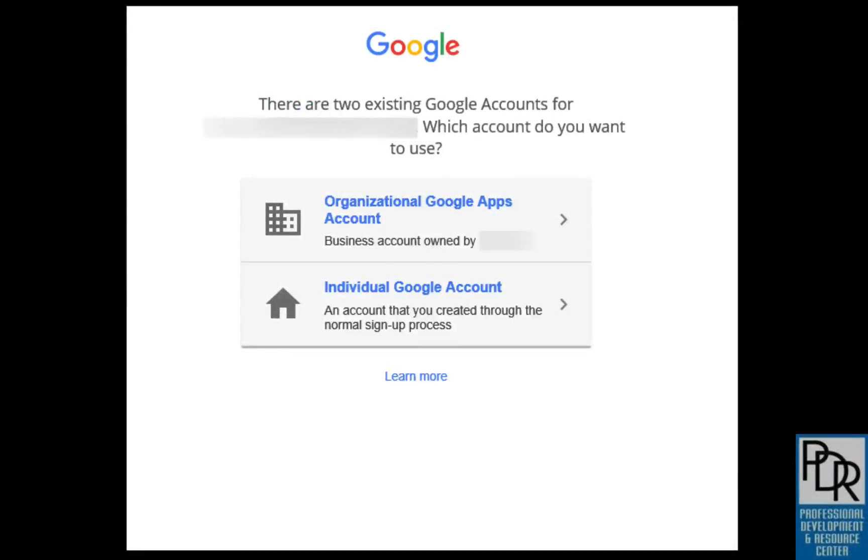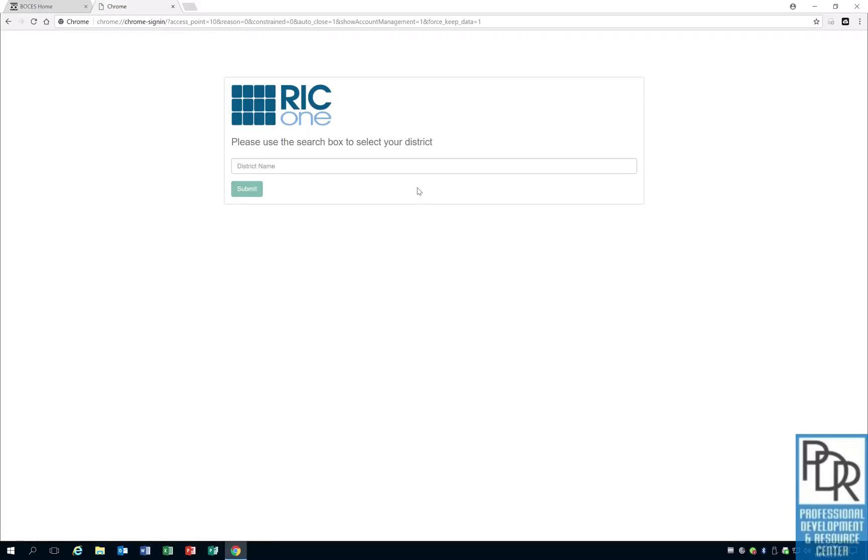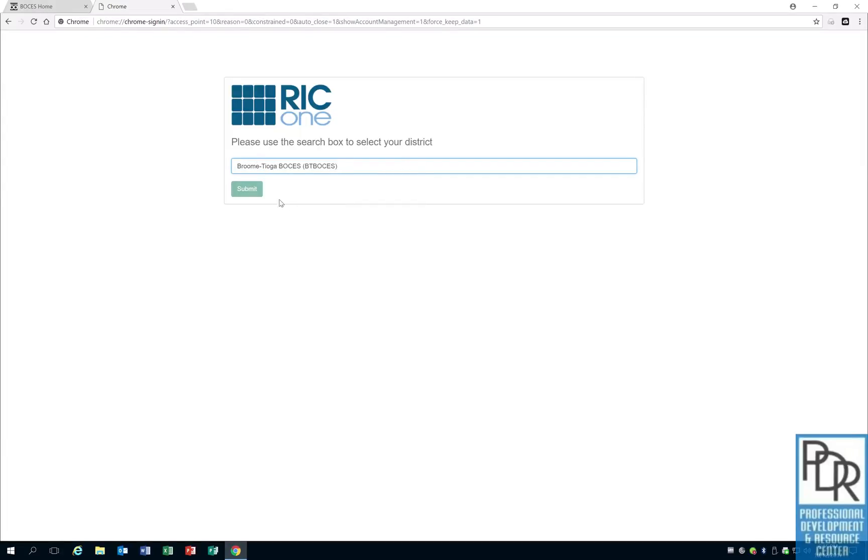I forgot to include this in the original recording. At this point, you may or may not get a window that looks like this. And if you do, you want to select organizational Google Apps account on the top. This is now the RIC1 login process, which you've seen if you've used a Chromebook before. So you want to enter in your appropriate district, hit submit.